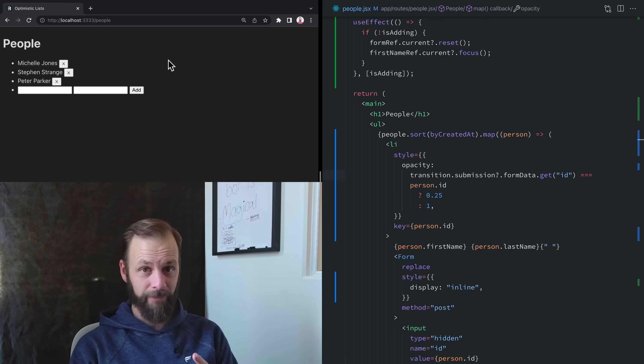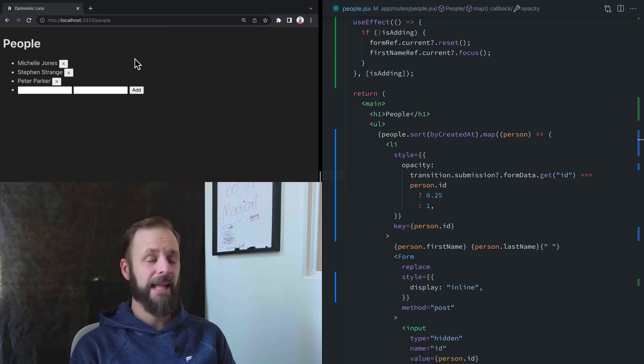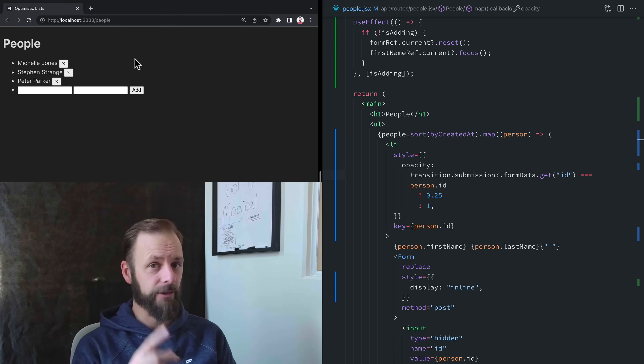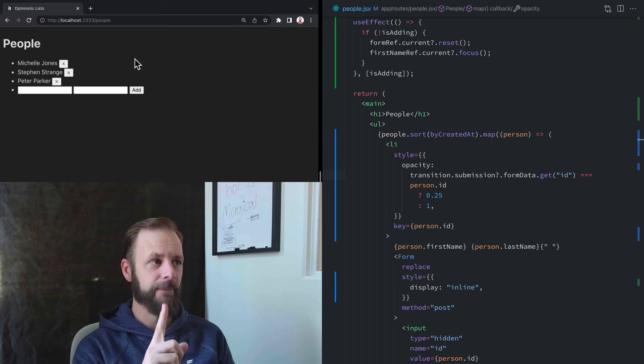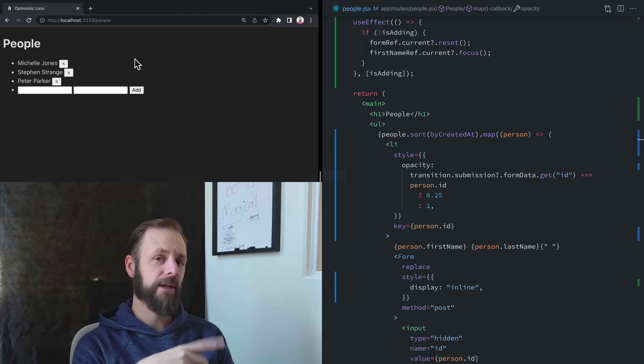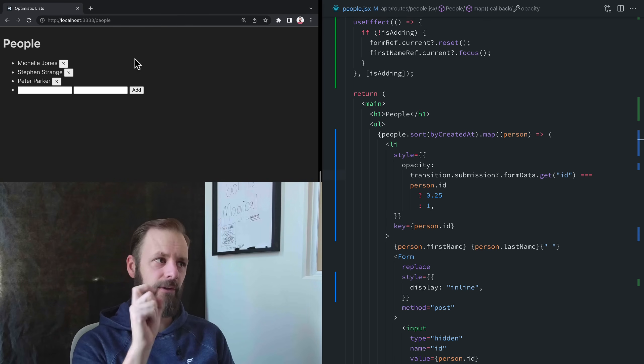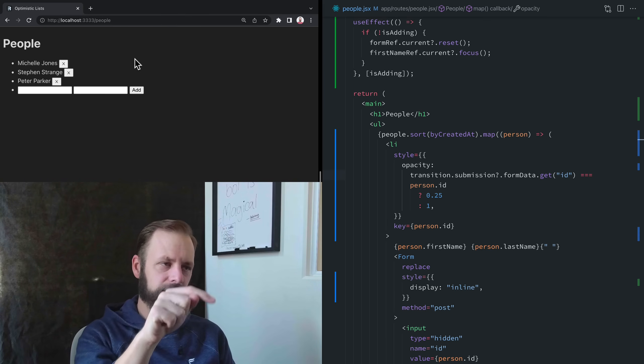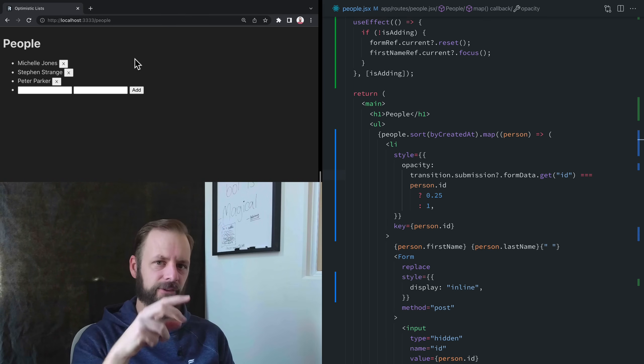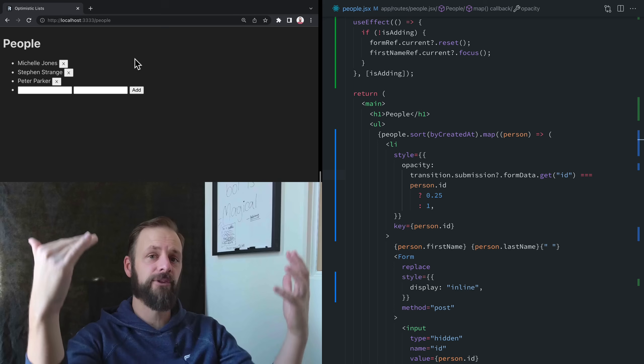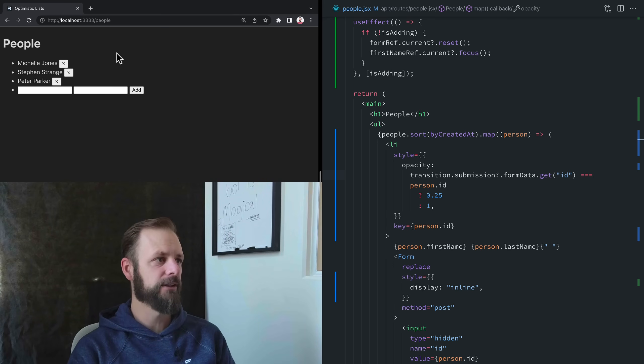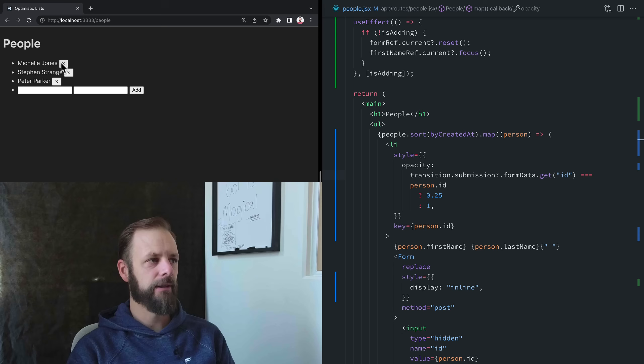Watch this. This is the problem. Navigations are singletons. There can only be one navigation at a time. We saw this in previous videos where we click the button really fast, and Remix would cancel those other navigations. So what happens here when I click all three of these quickly?